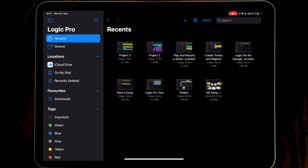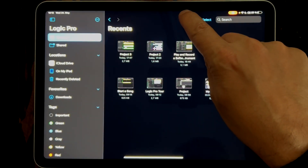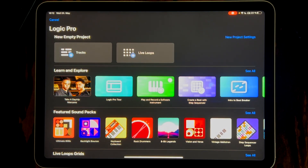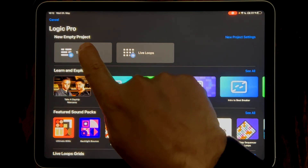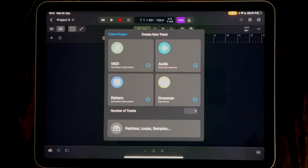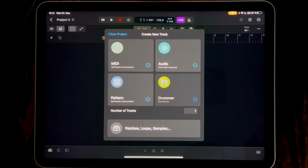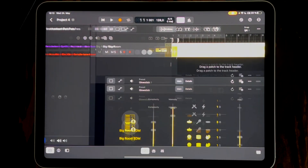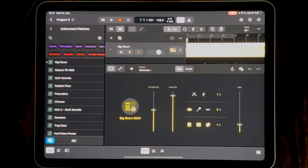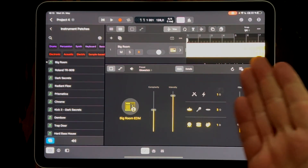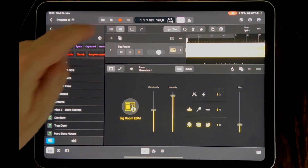To create a new track we click the plus icon and go to Tracks. The first thing we want to do is create some drums. For this we load the drummer. This is a kind of virtual drummer machine and we already have our first beat here, so let's listen.